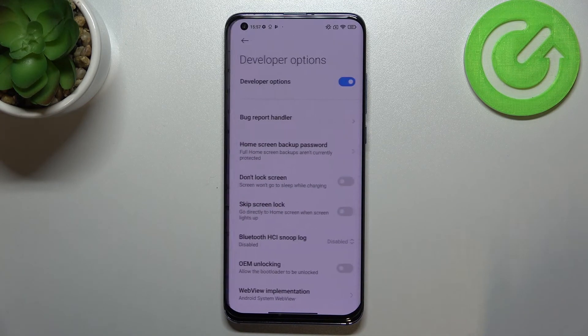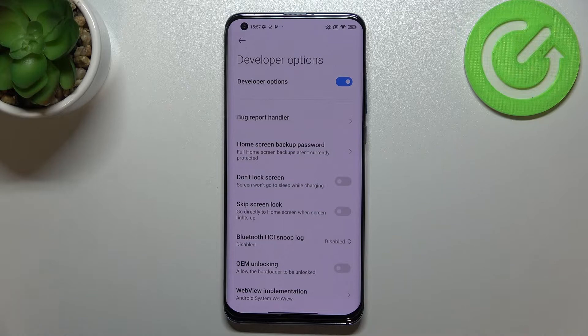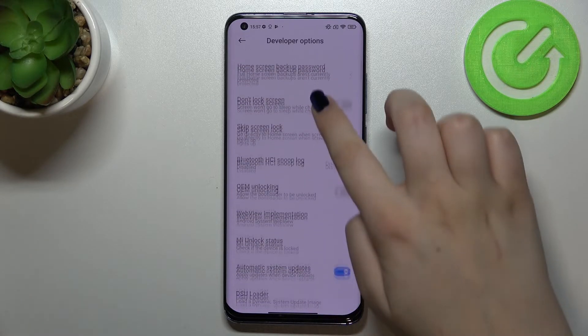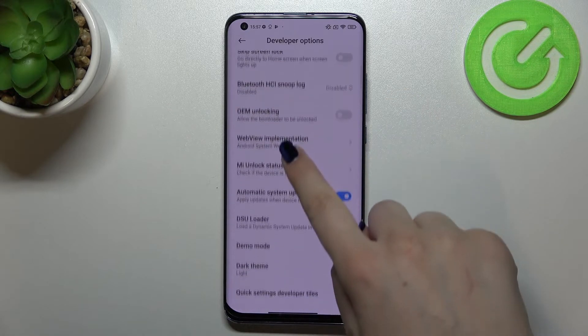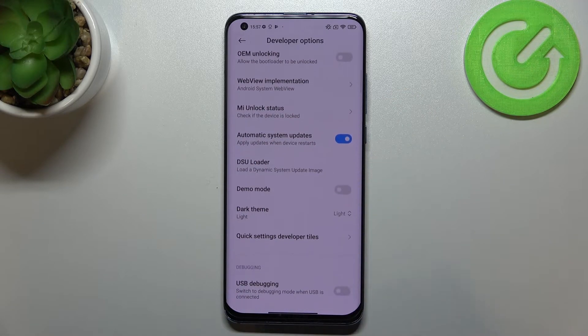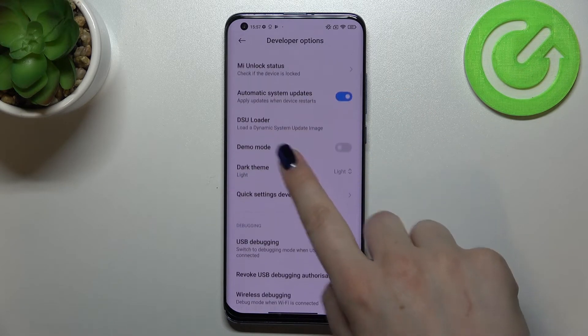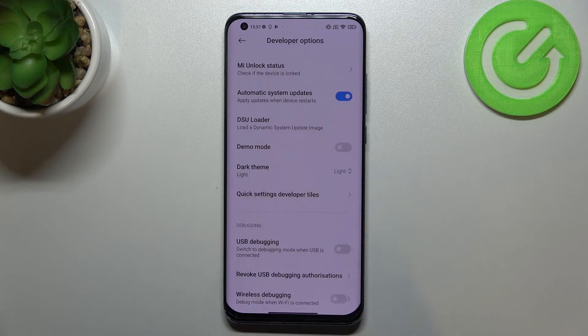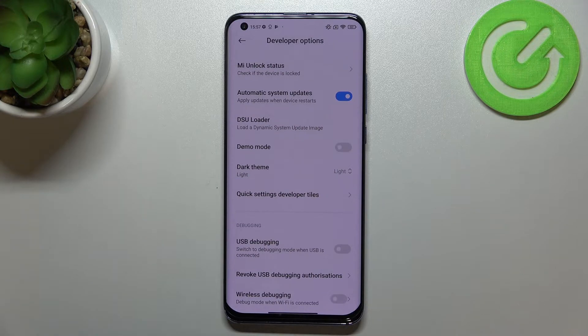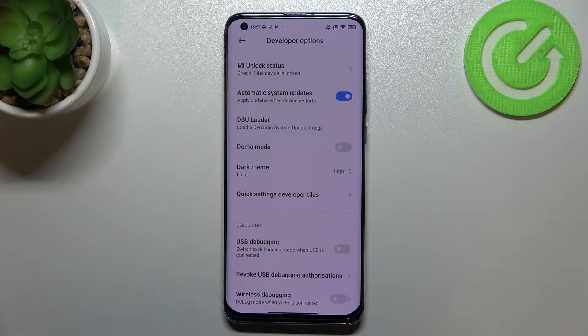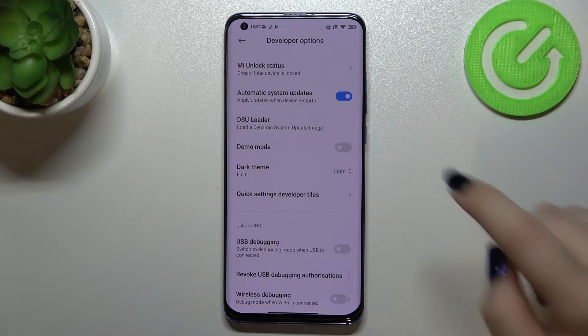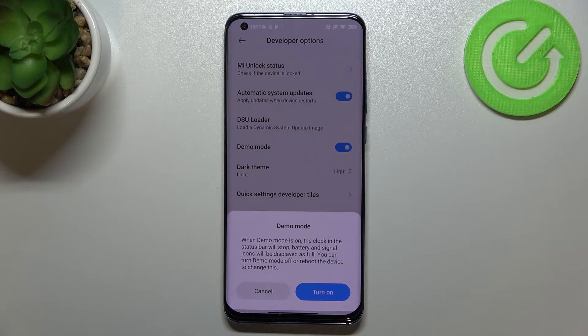Let's enter the developer options and here all we have to do is simply scroll down to find the demo mode and then simply tap on this switcher.